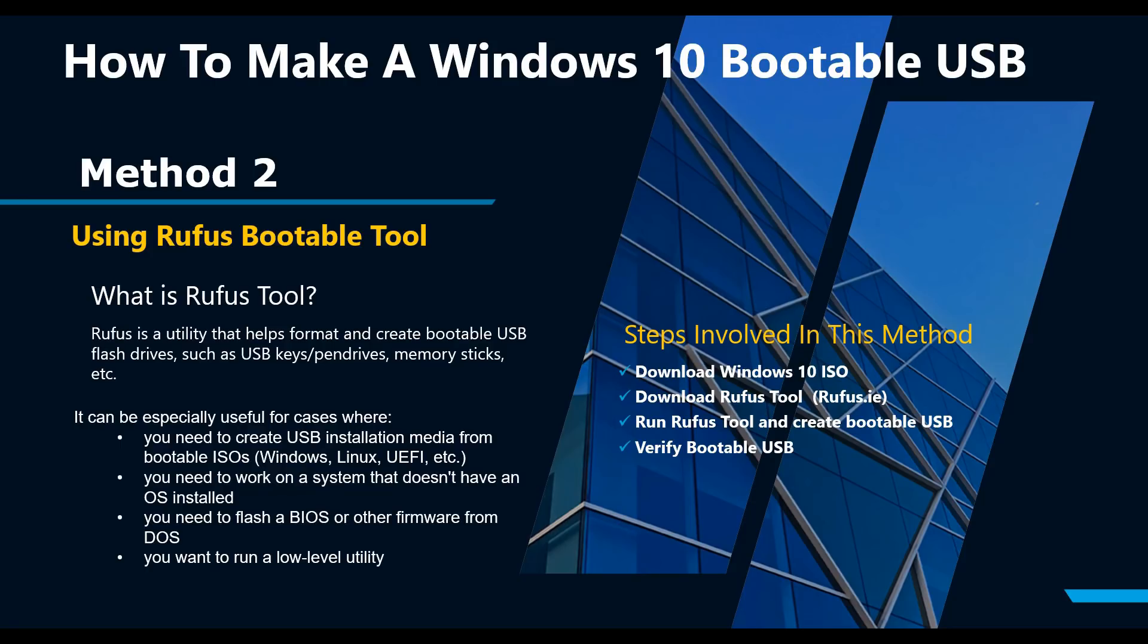Let's get started. Insert the USB drive into the USB slot. Make sure there are no important files on your thumb drive. If there are any, you might want to move them to a safe place because the drive will be formatted.